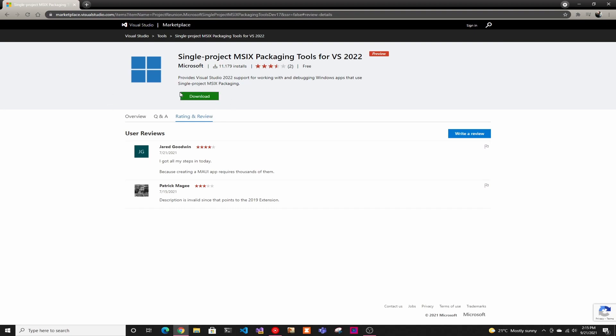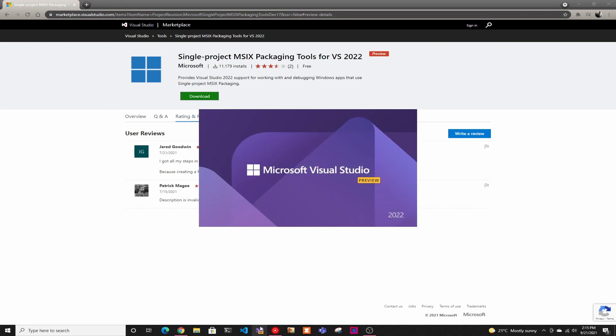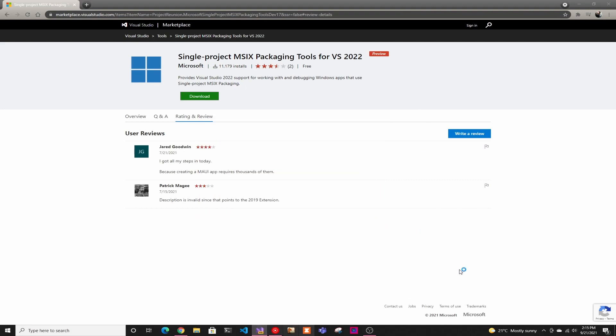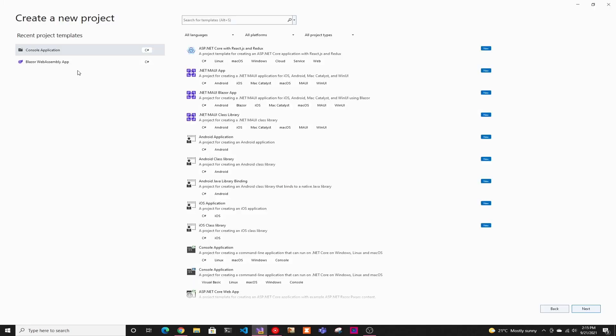So then you download that, you install it, and then you open your Visual Studio and you create a new project. And in here, you'll see it. And if you don't see it, you can search for it. But .NET MAUI Blazor app,